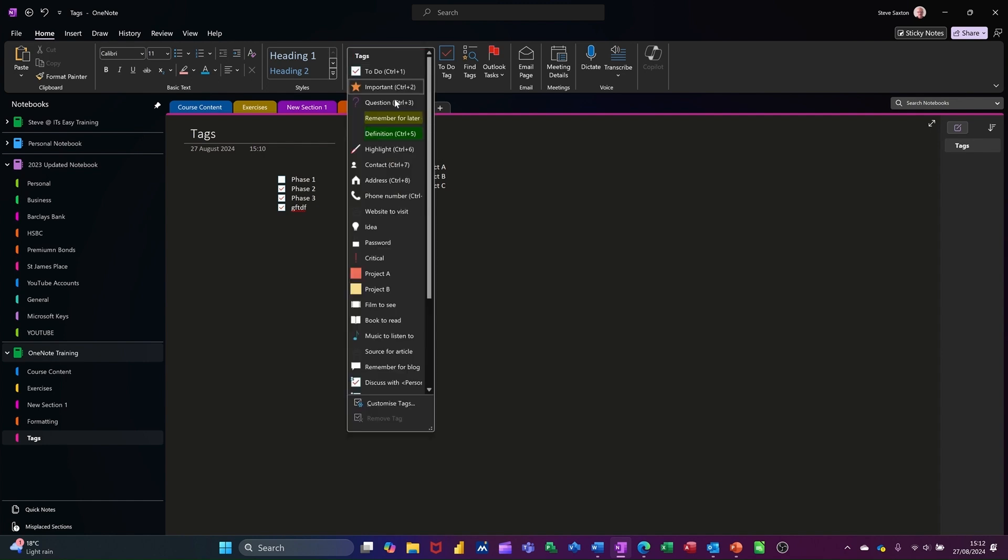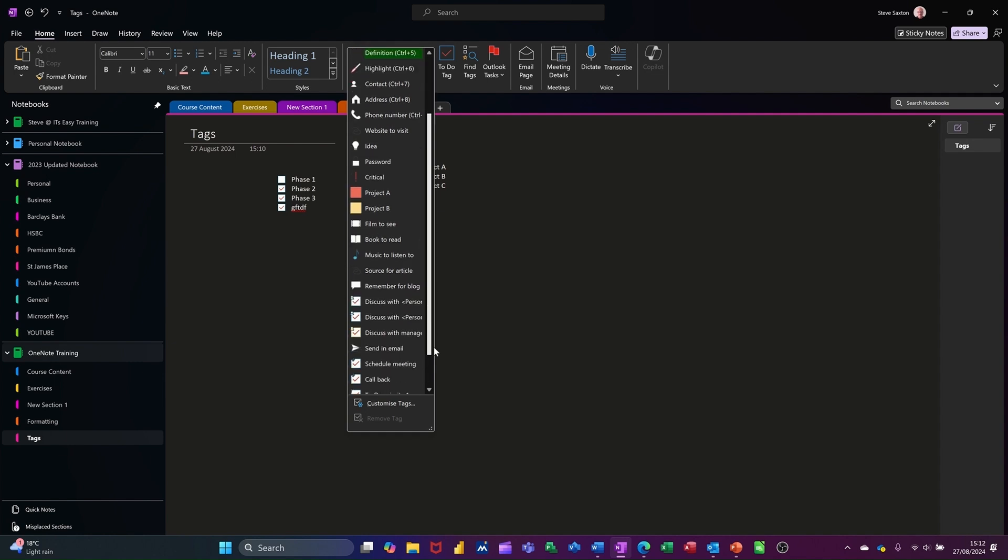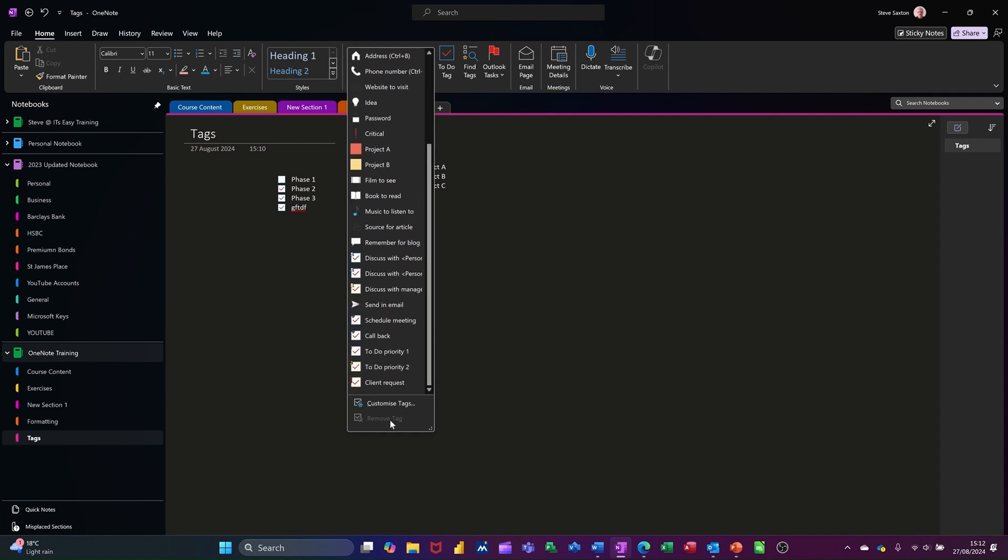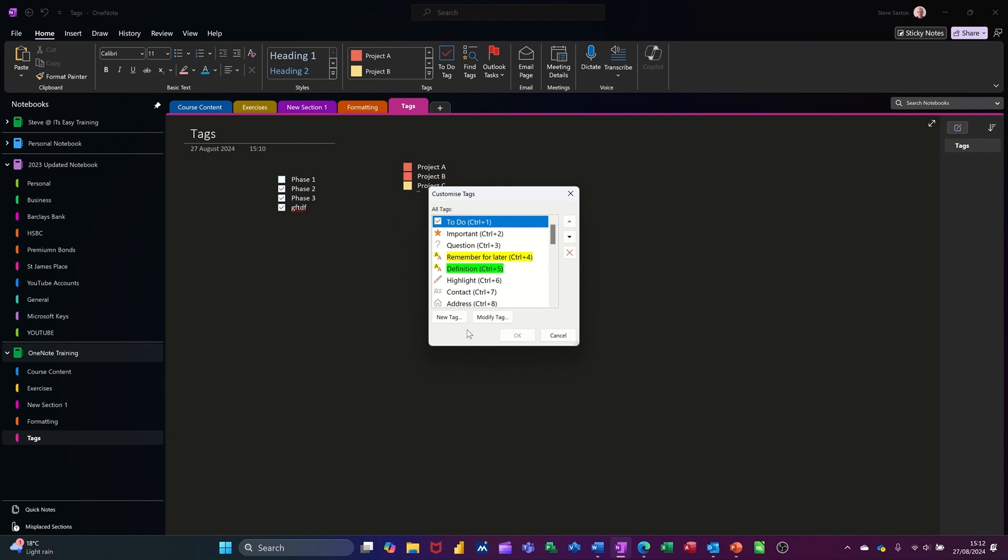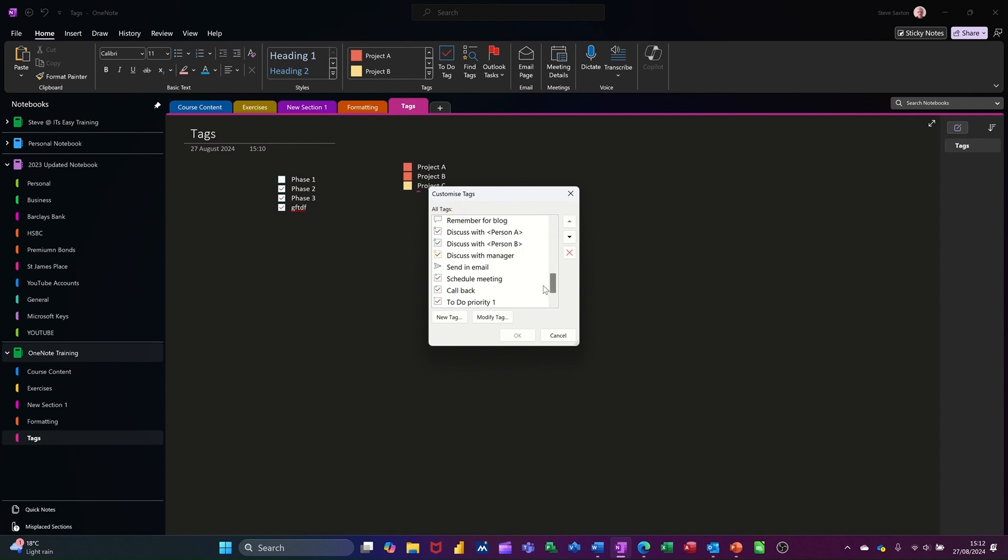Now in there, you've got all of these other ones. And then down the bottom, you've got the ability to create your own custom tags. And most of these are the same as what's in there. You've got a few extra things that you can select down the bottom here. But what you can do is create a new tag or modify a current tag.